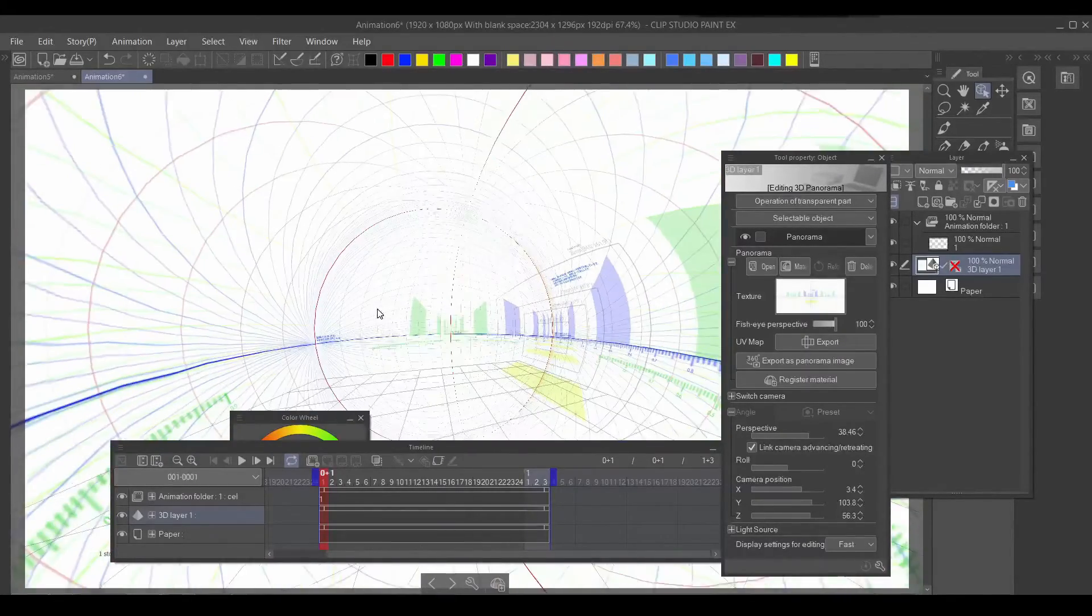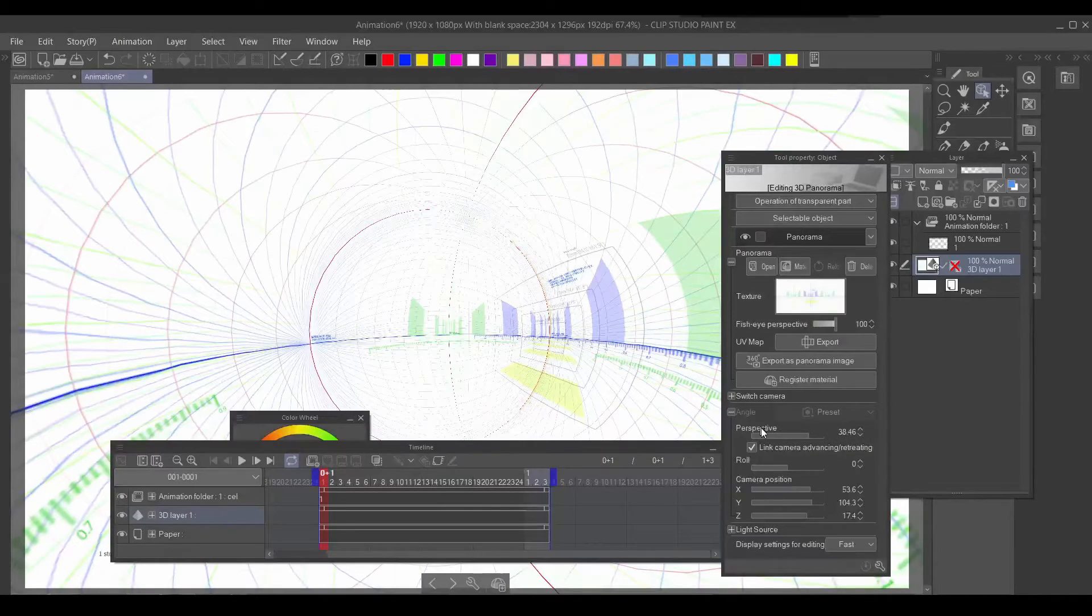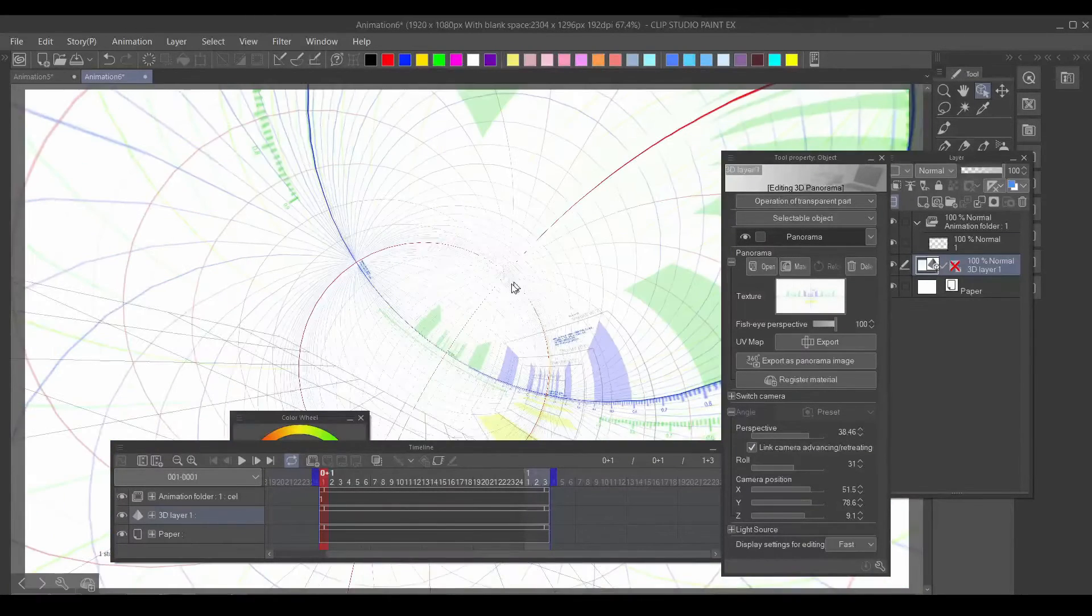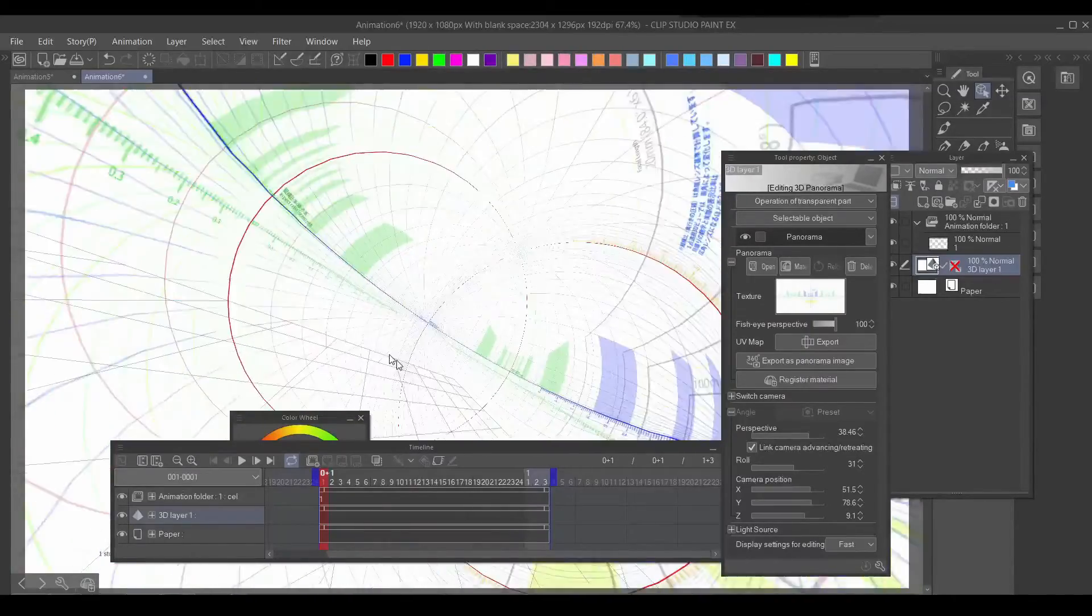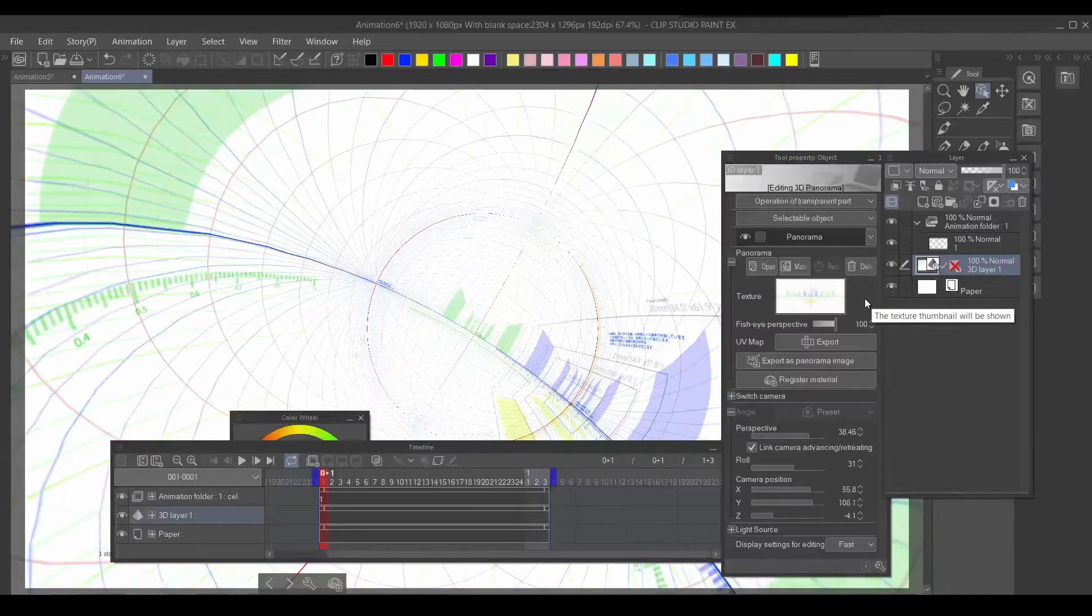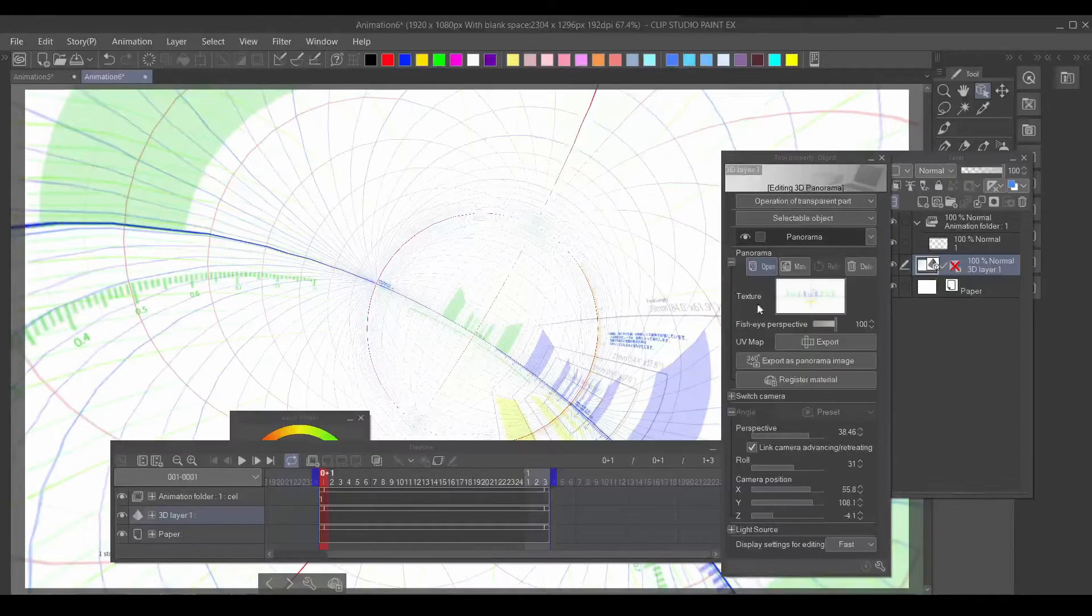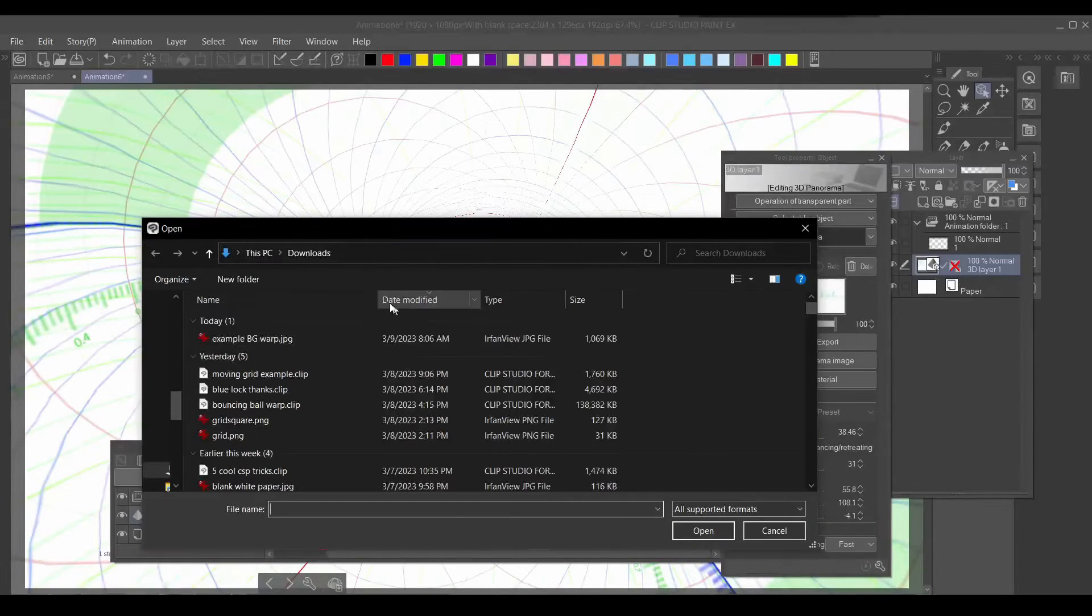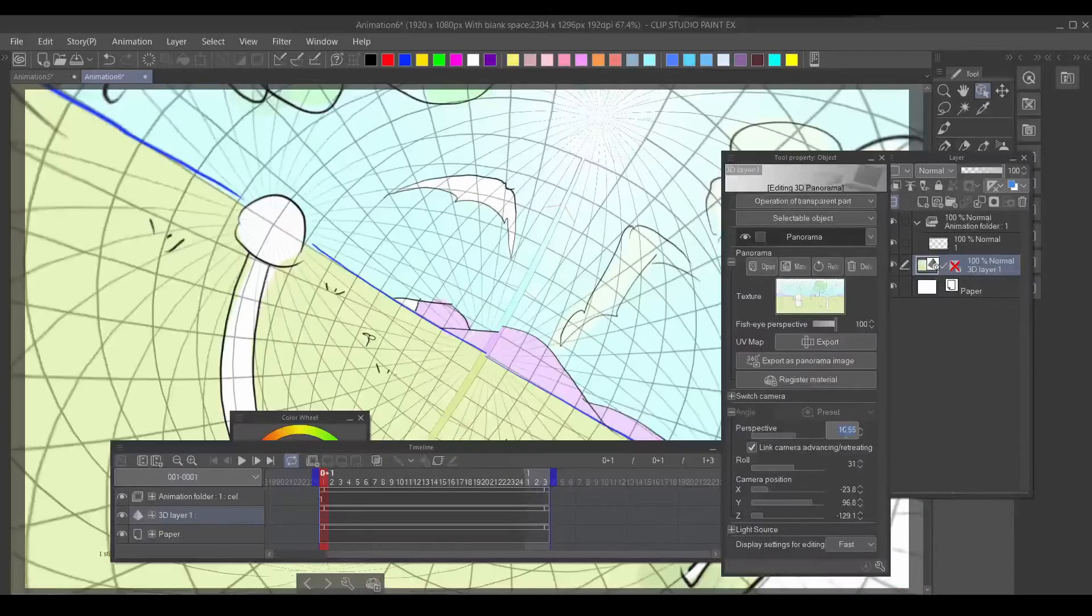If you want to add more dynamicism to your animation or anything, you just adjust the roll and boom—it's very cool. Now I'm gonna import my own panoramic texture. What you want to do is go to Open, then click your own texture. Here I have my example.